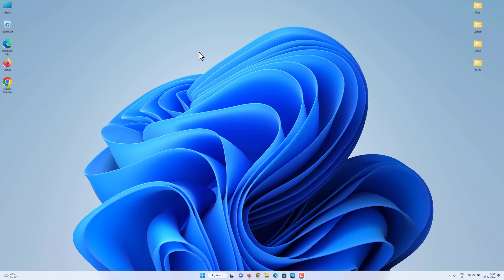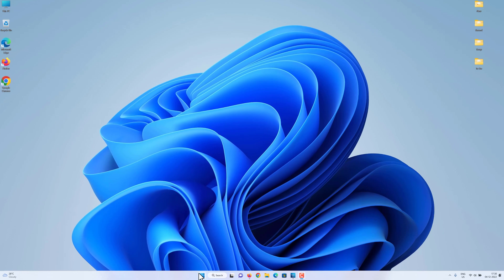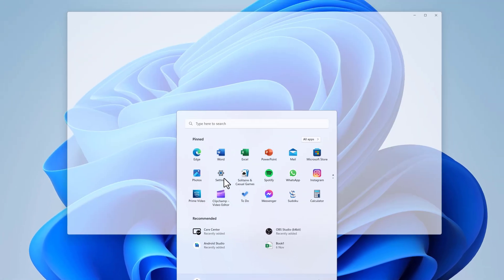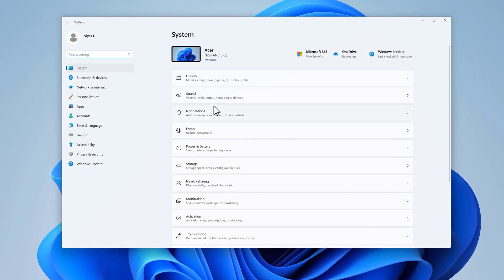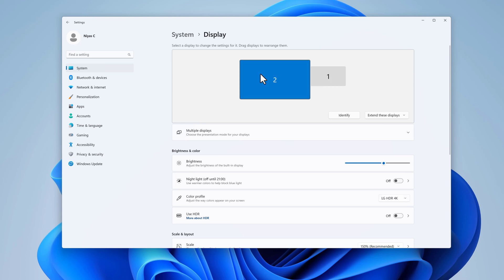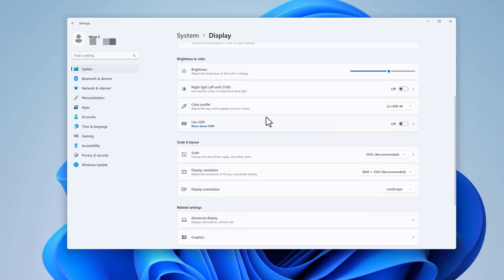If your PC and display support HDR, here's how to turn it on. Select the Start button, then select Settings. Under System, select Display. If you have multiple displays connected to your PC, choose the HDR-capable display at the top. Turn on Use HDR.